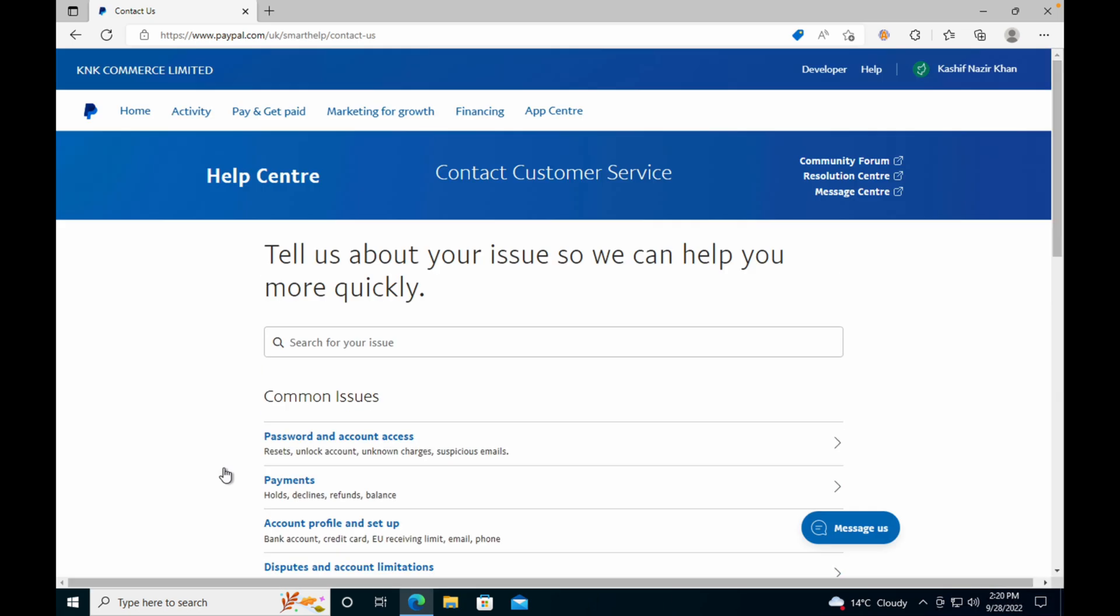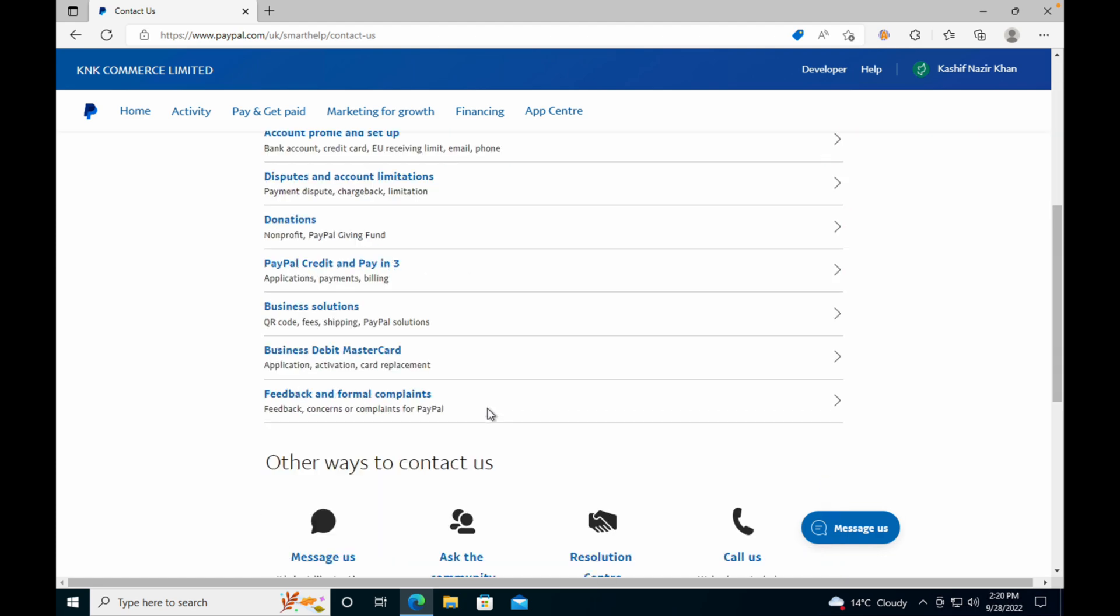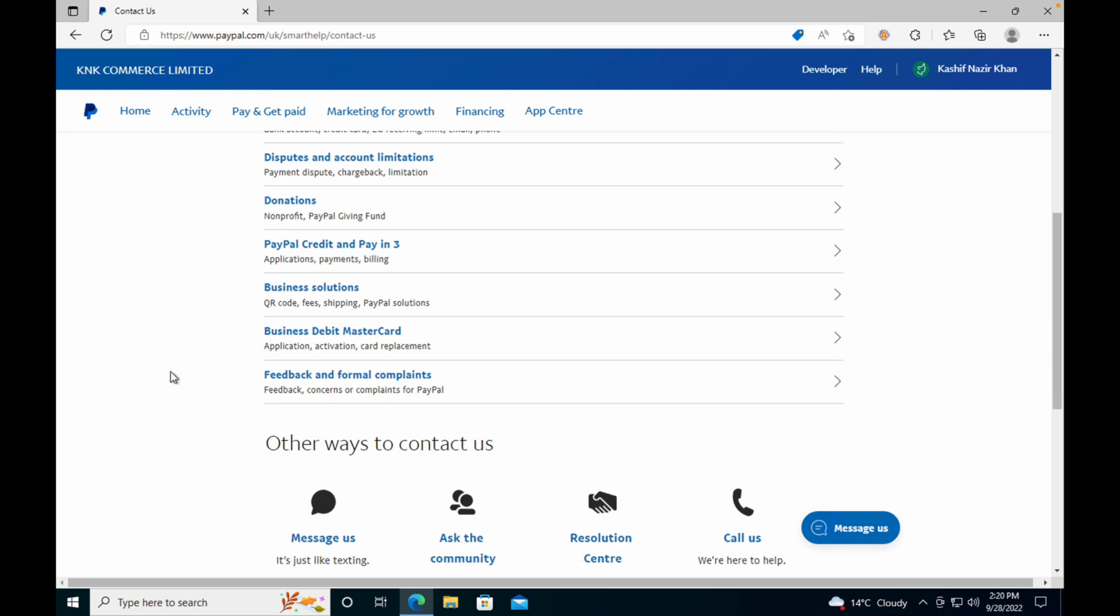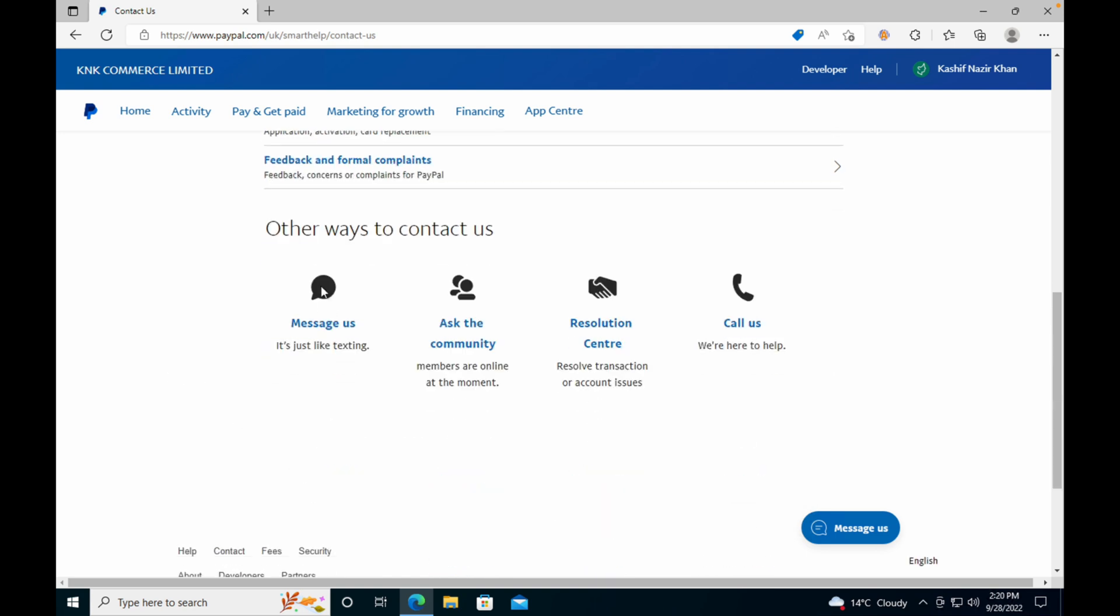Basically, the thing is that you do not have a direct option to change your PayPal.me link. You need to go and talk to an agent that will help you through the process. So once you are here, you can go and click on Message Us.